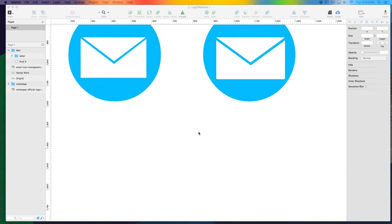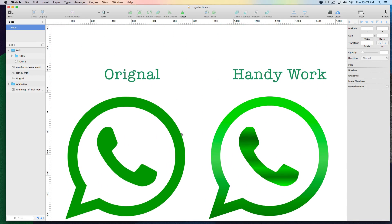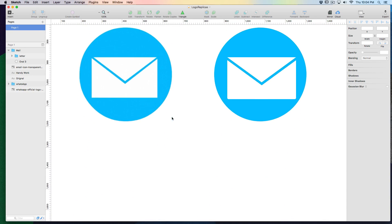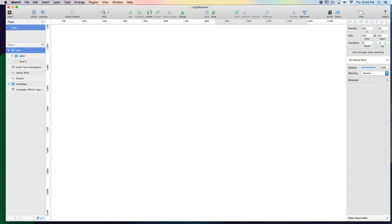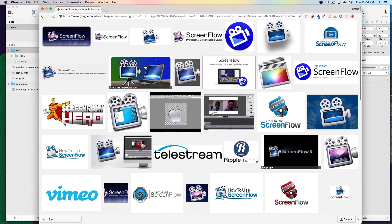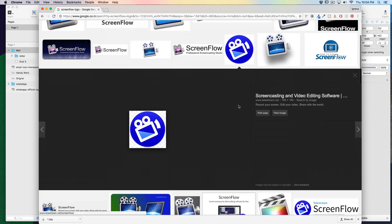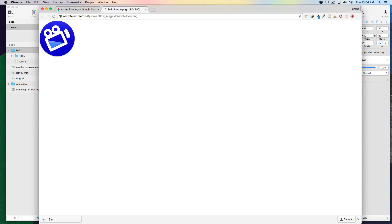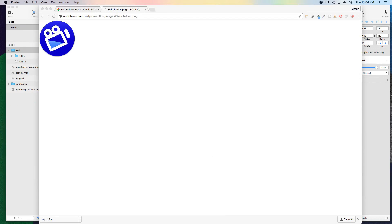Hey everyone, welcome back. We are learning to replicate logos via various techniques. In the first couple of videos we tried the WhatsApp and the mail icon. Next I found this is going to be a great example — we are going to replicate the ScreenFlow 6 logo. We are not the creators; all copyrights belong to ScreenFlow. I'm going to drag and drop it into my assets.